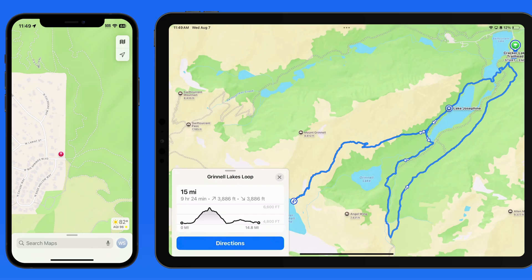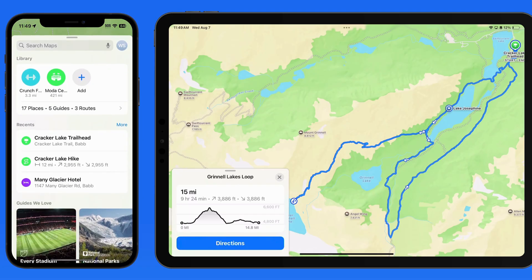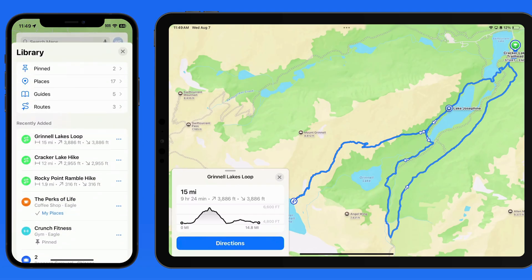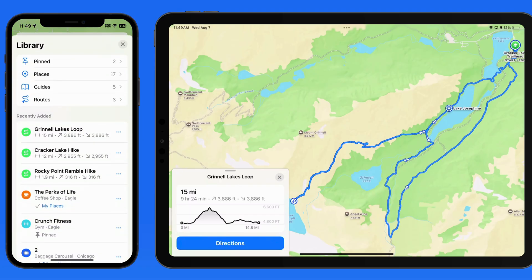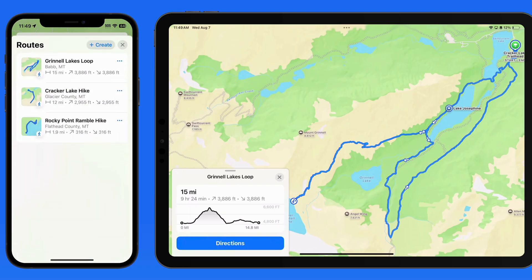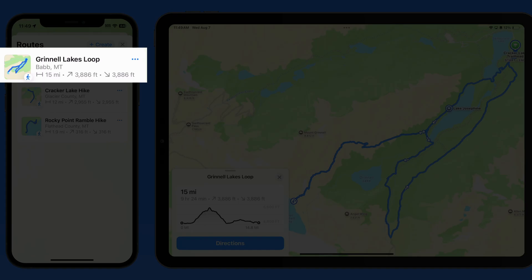This will sync over to my iPhone, and from My Routes Collection, it can then be downloaded on that device as well.